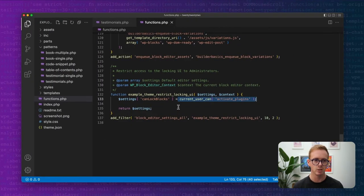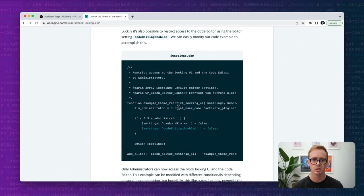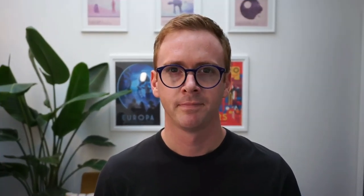I hope you learned something today about the block locking API in WordPress. It's a great way to restrict content within the interface for your users or clients and really curate that editing experience. My name is Nick Diego, I'm a developer advocate at WP Engine, and if you're interested in more videos about building with the latest WordPress techniques make sure to like and subscribe here on WP Engine Builders. That's all I have for today — see you in the next one.